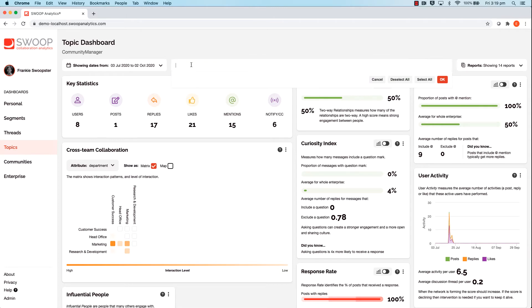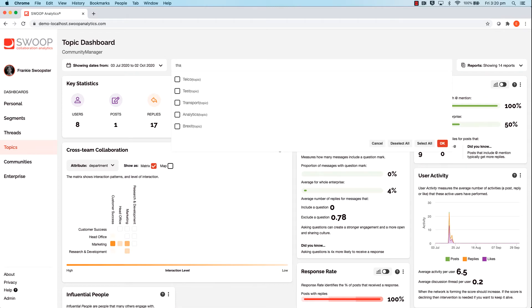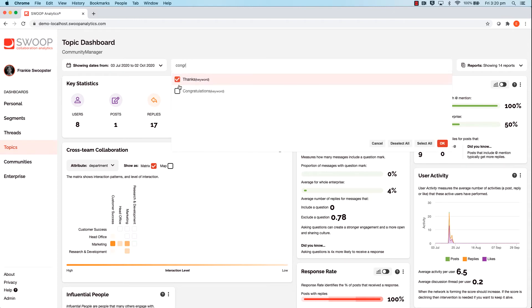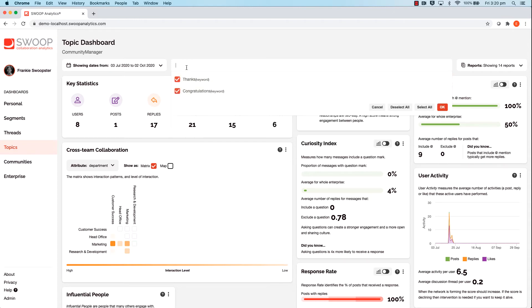I'm going to select a range of keywords to better understand the recognition culture across my collaboration platform. Let's add words like 'thanks', 'congratulations', and 'happy'.